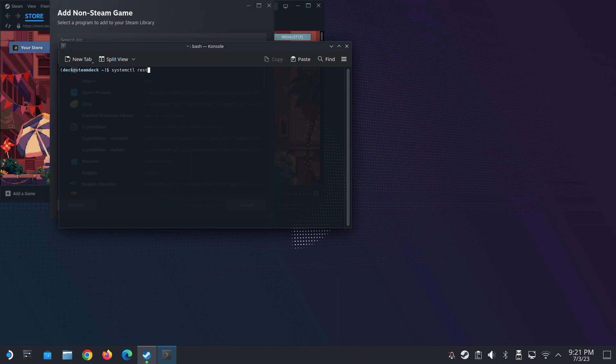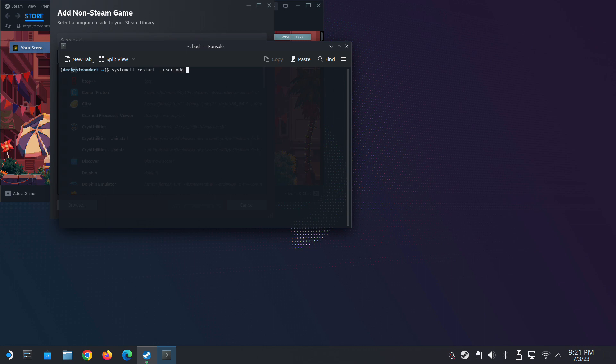So you open your console and you type in this script. I'll leave the script in the description so you may copy it if you need to and just type it in the console and press enter and all should work.